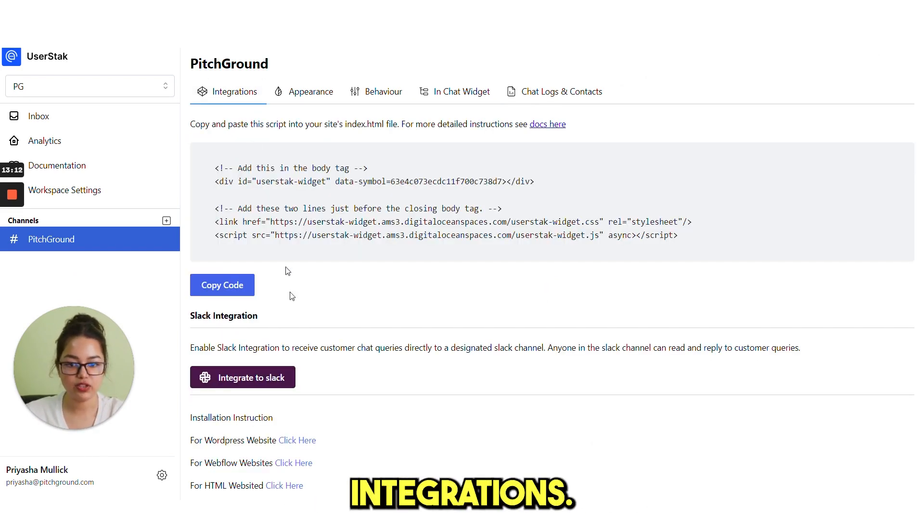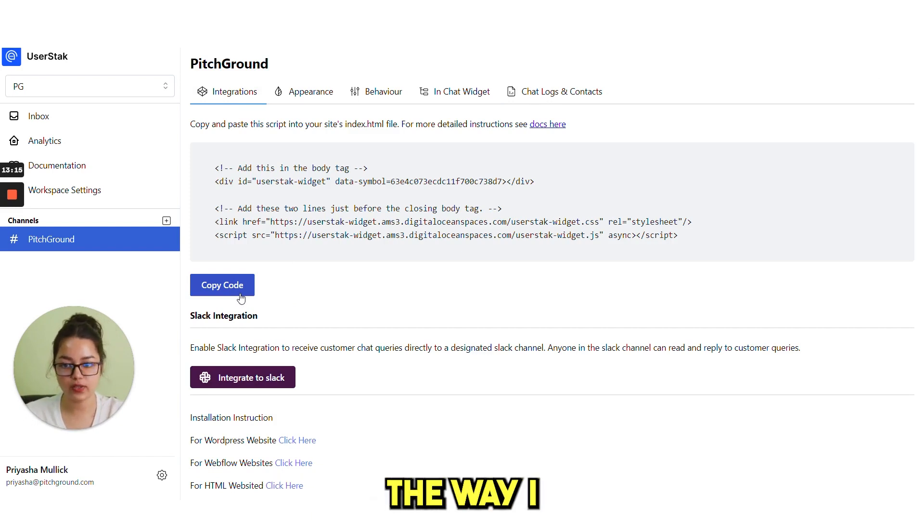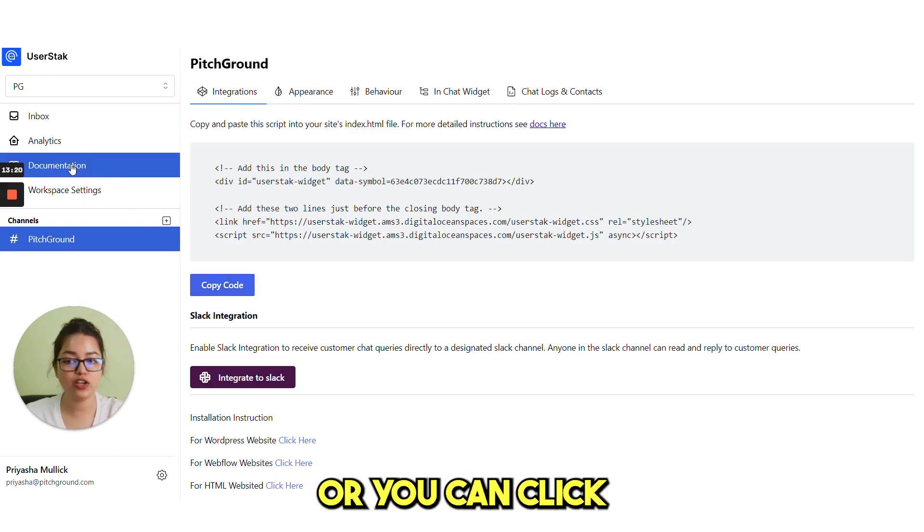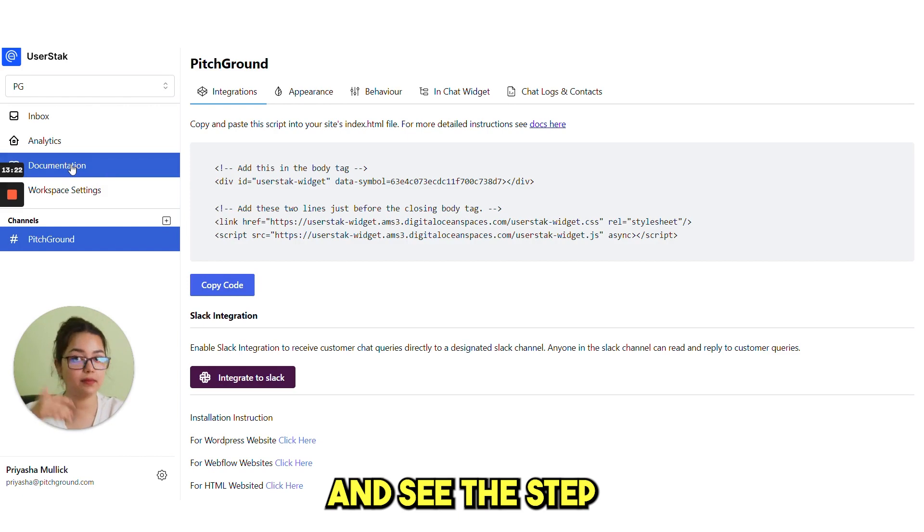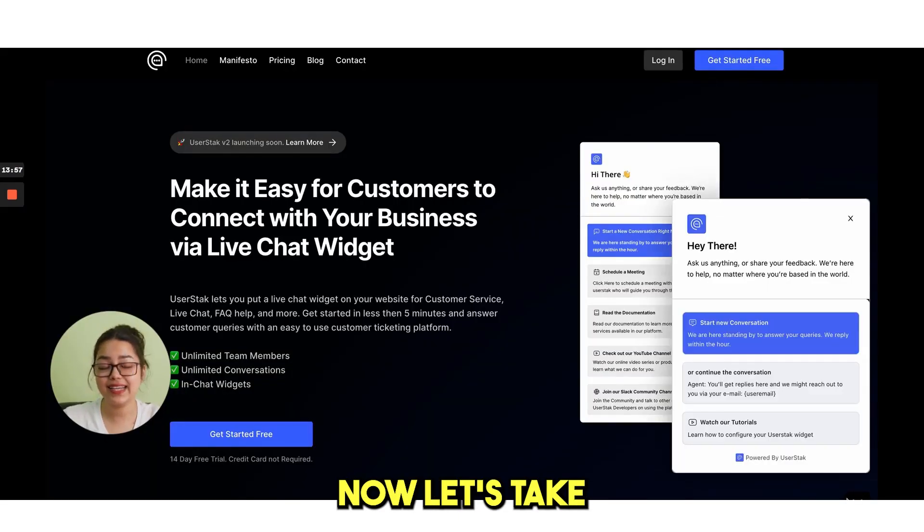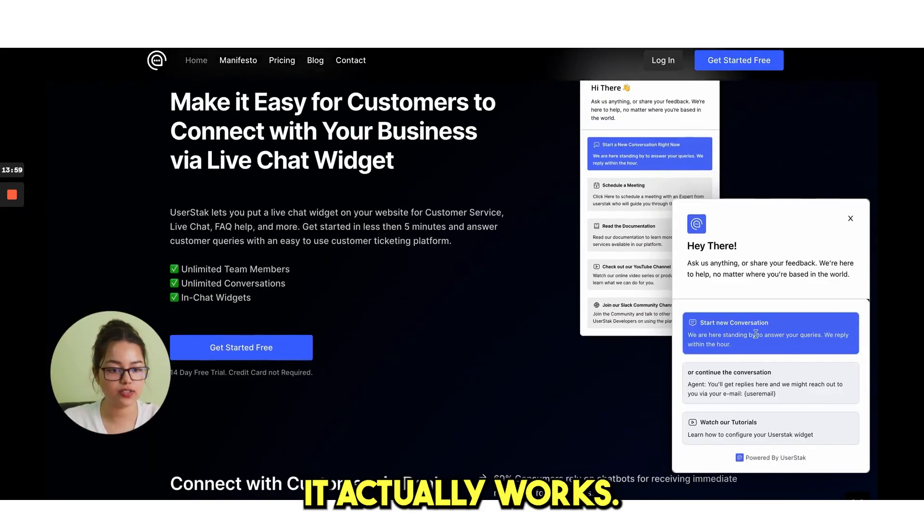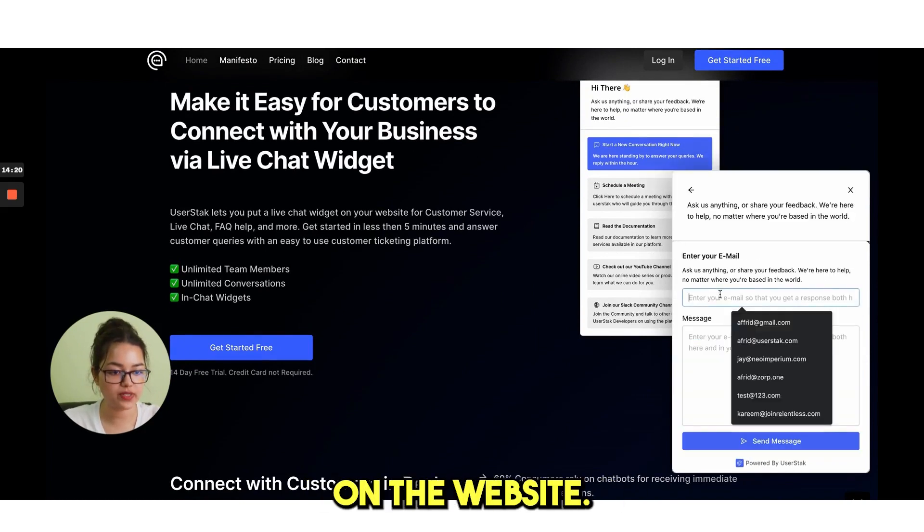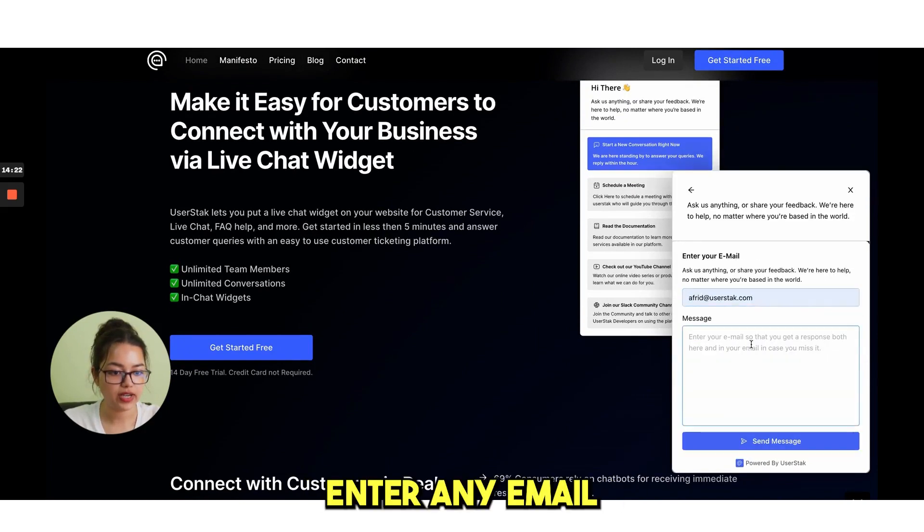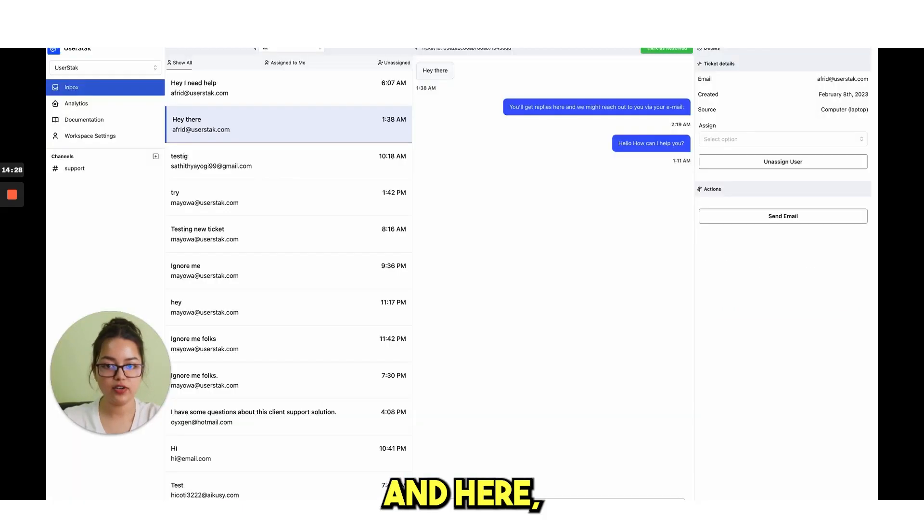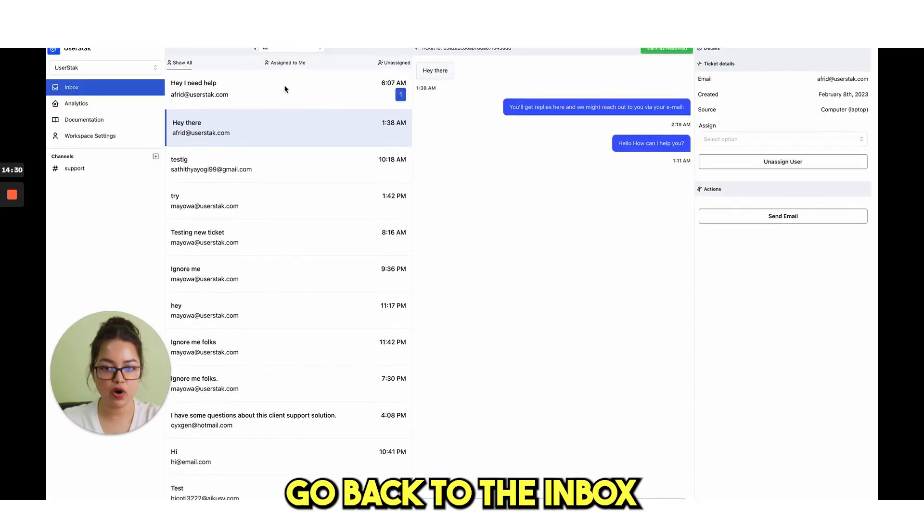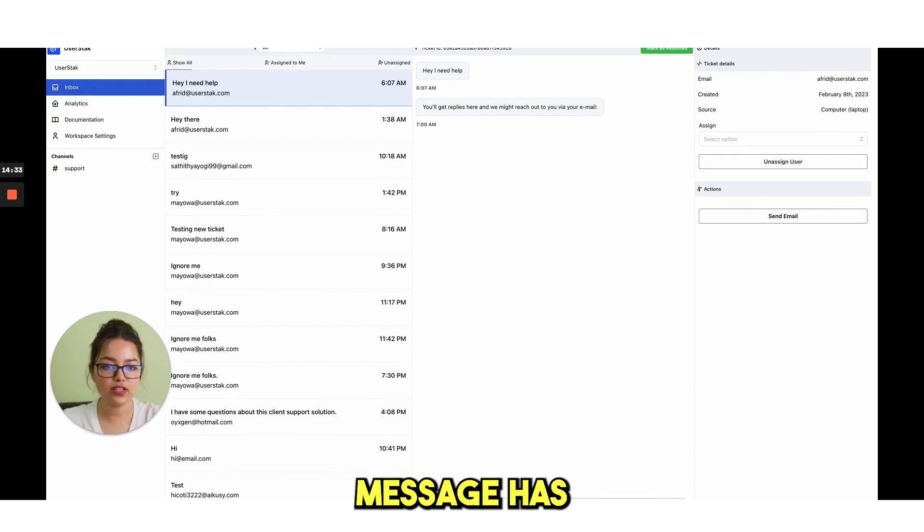This is how you can design and customize your in chat widgets. Coming back to integrations, you can copy this code and do it the way I already told you. Or you can click on documentation and see the step-by-step process. It is also written there. Now, let's take an example and see how it actually works. Starting a new conversation on the website. Enter any email and send a message. And here go back to the inbox and you see here the message has been delivered.